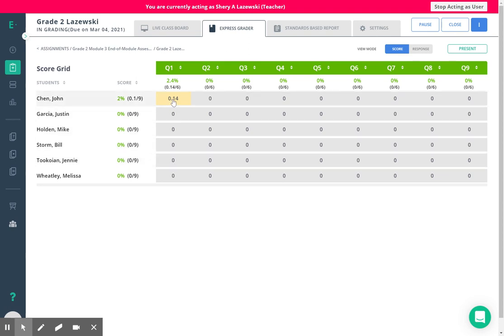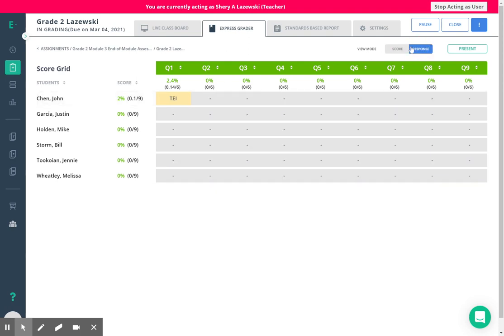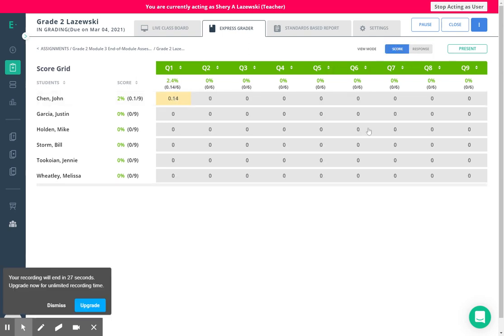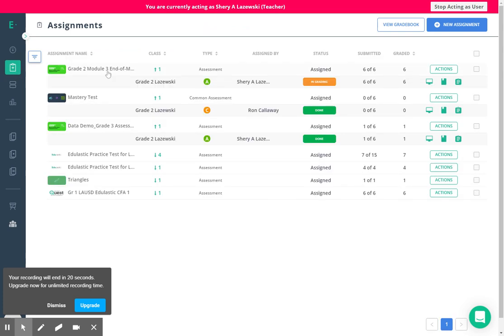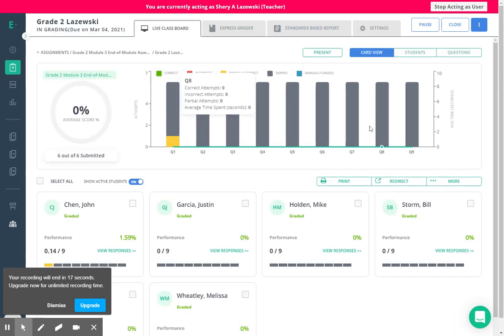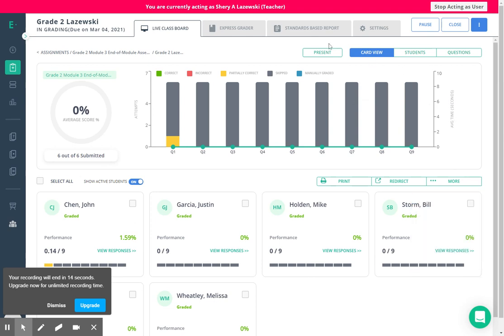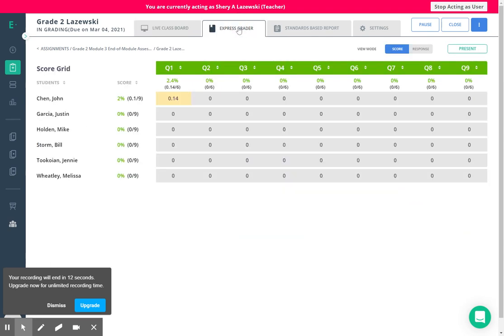So you can see that in my just little random answerings you can see that now my response is recorded. I can see what the response is here. TEI stands for tech enhanced item. So that's the process: two windows and then basically two steps. You'll start with the assignment, go to live class board, mark everyone as submitted, and then go to ExpressGrader to record responses. That's all there is to it.